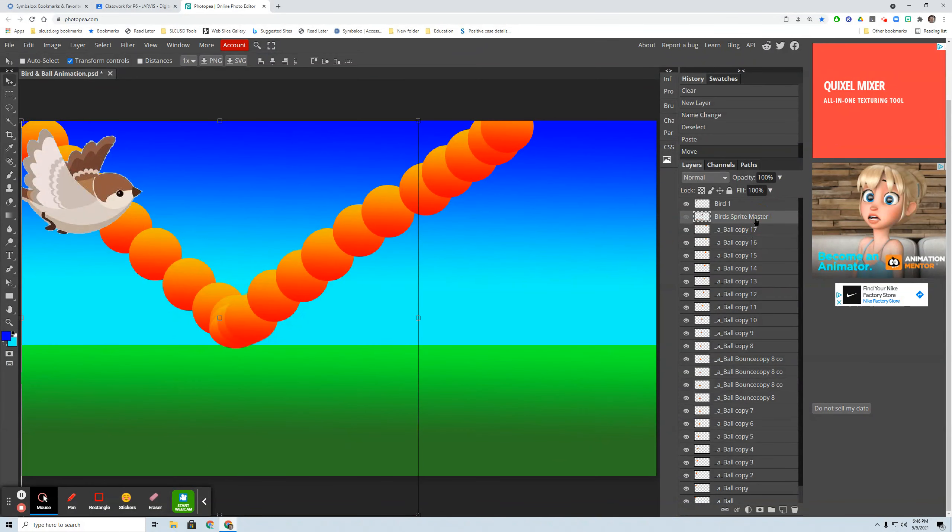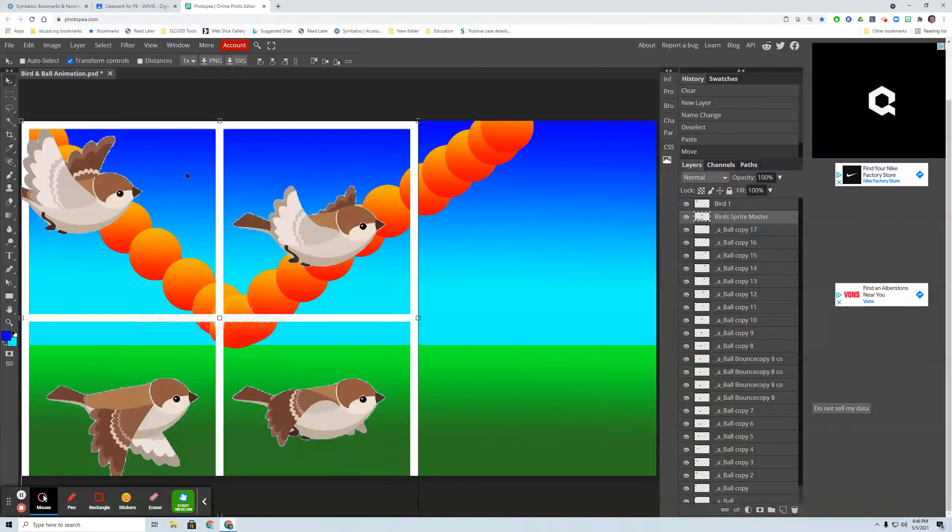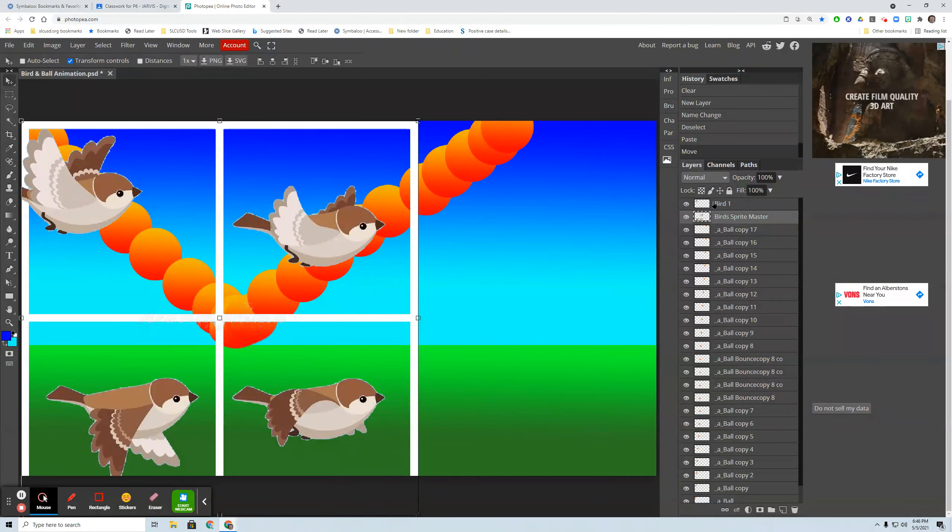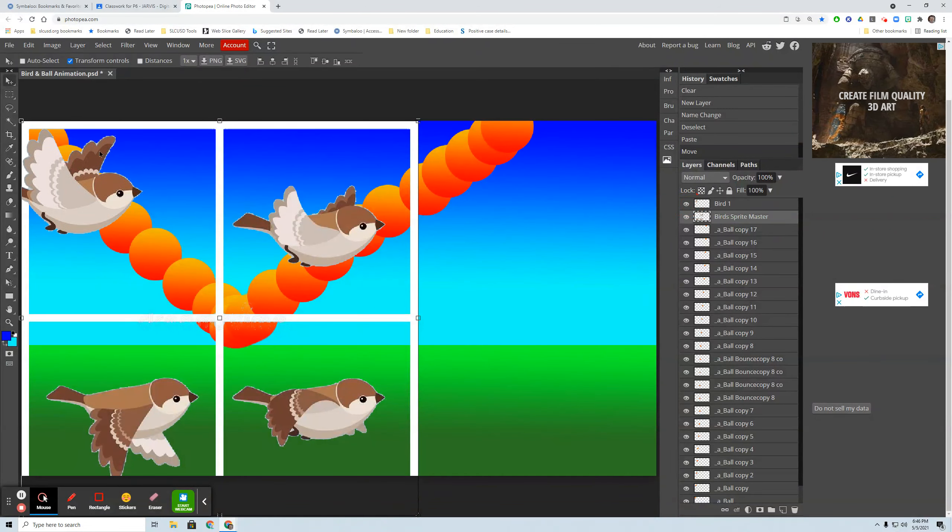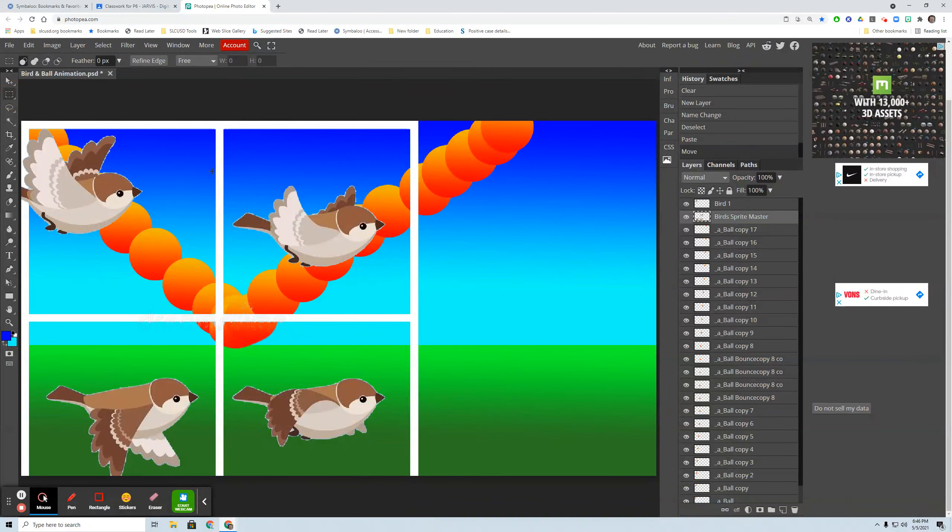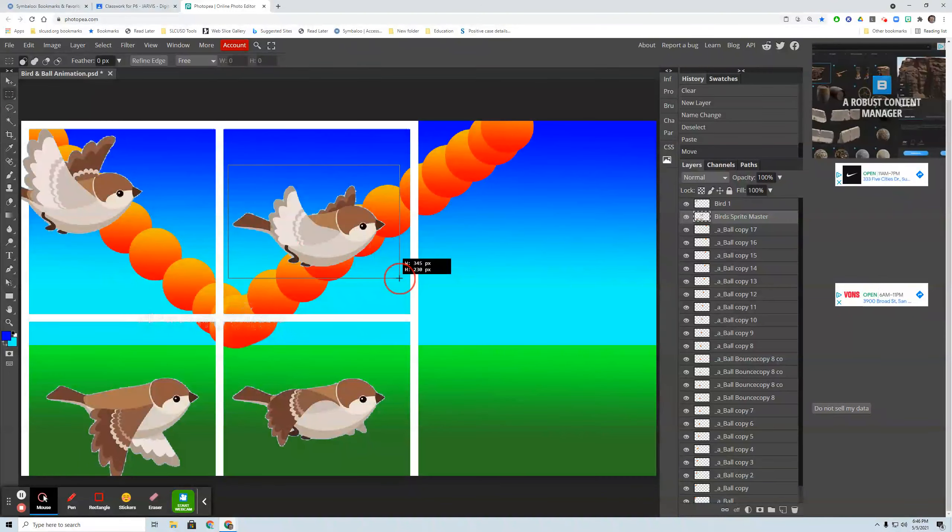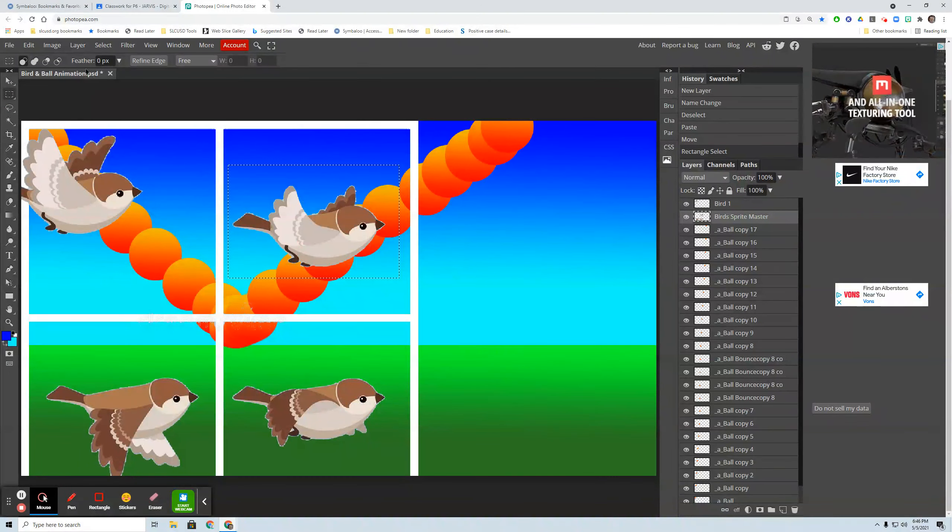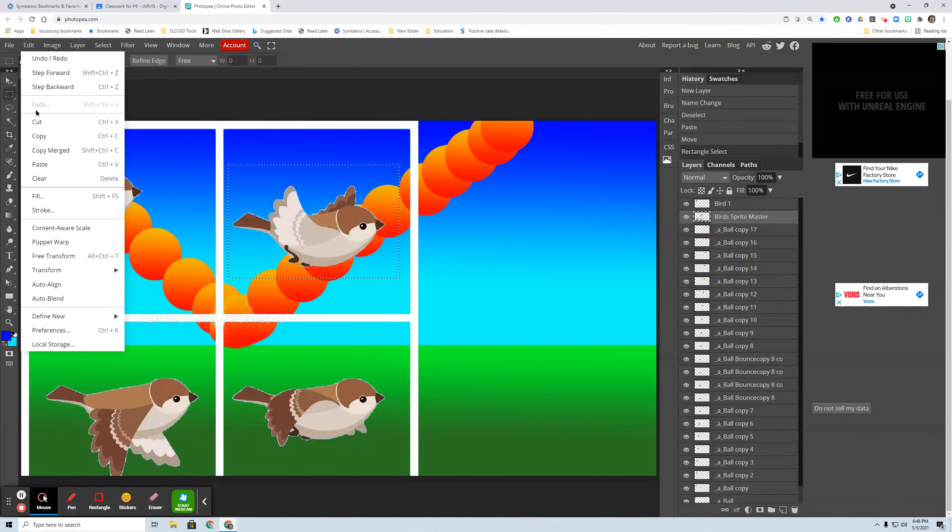So bird one. Now I'm going to go back to my master. I need to show my master. And now I can hide this if I want. I'm going to select bird two and go edit and cut.